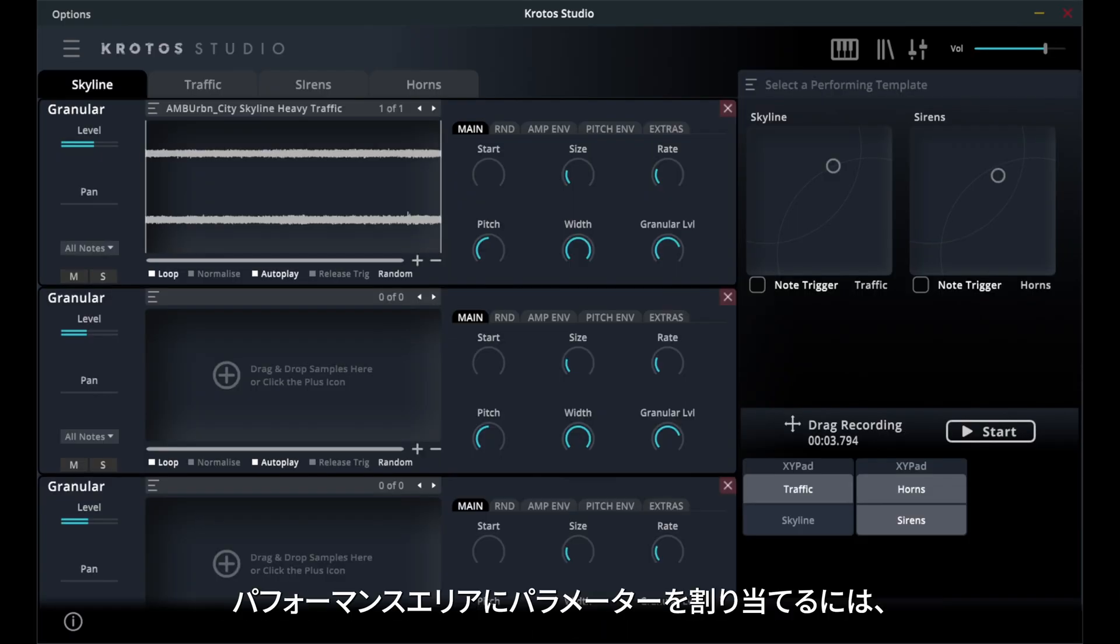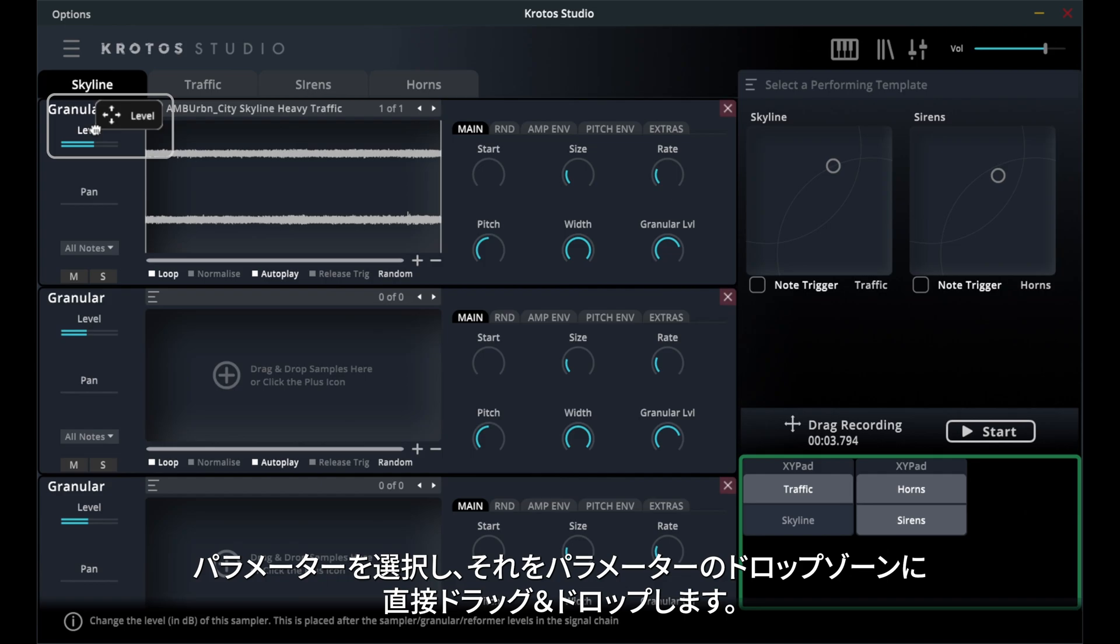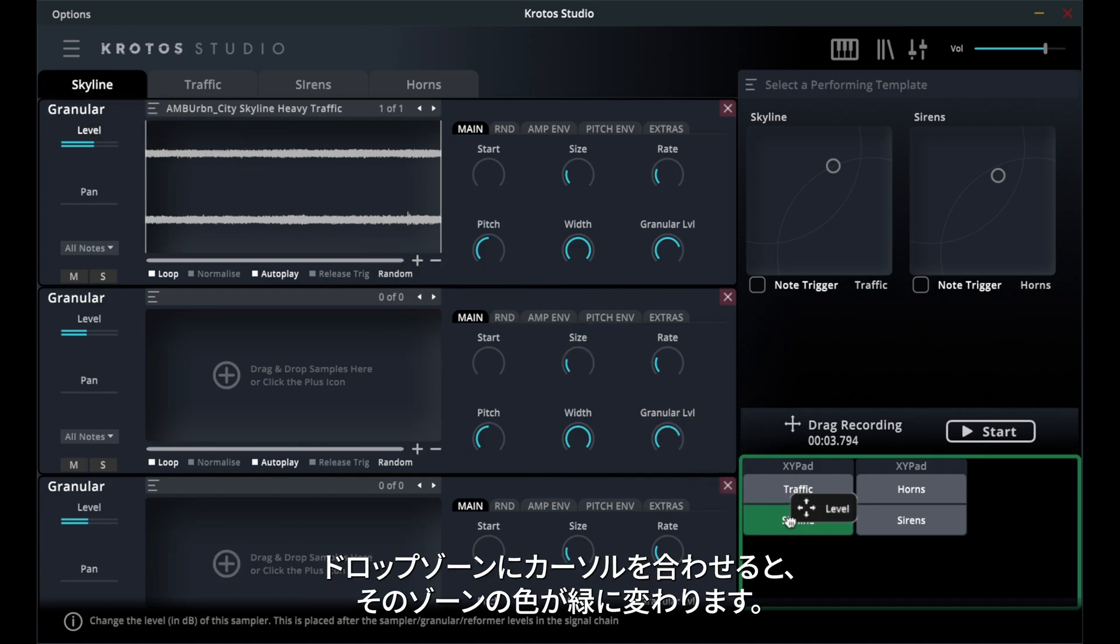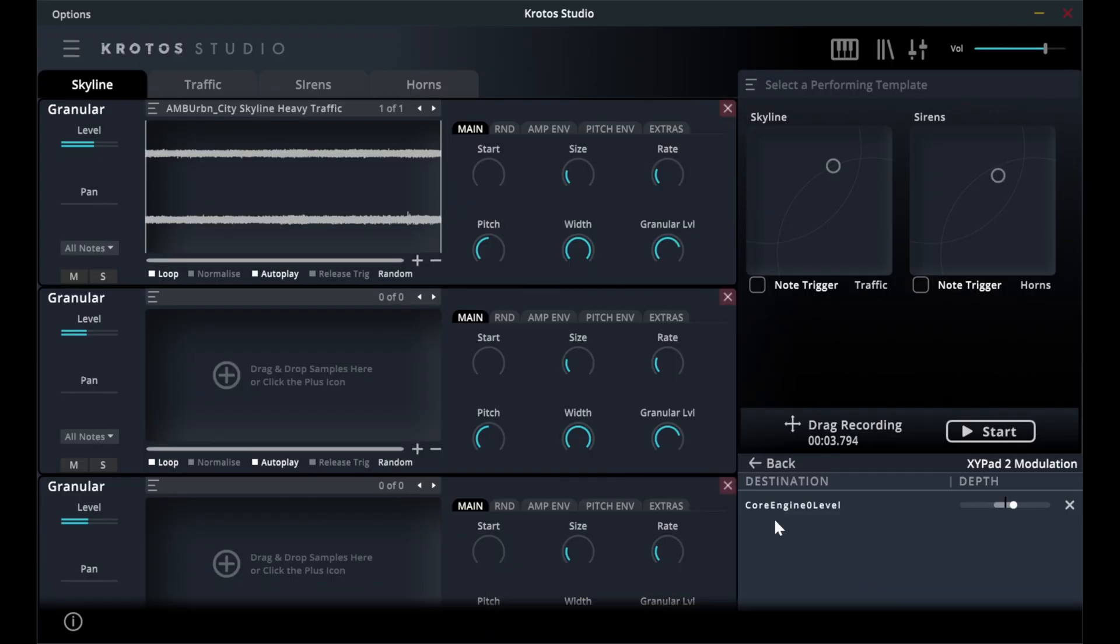To assign parameters to the Performance area, select a parameter and drag and drop its name directly onto a parameter drop zone. Hovering over a drop zone will cause the color of this zone to change to green. To assign a parameter to this zone, simply release the mouse click.